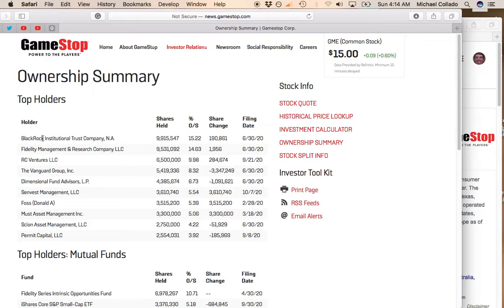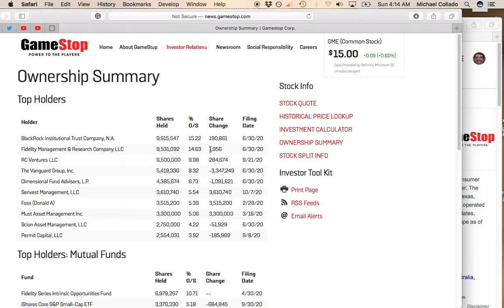The first two names you'll notice here are BlackRock owns 15% of the outstanding shares, with the filing date as of the last day of June. Fidelity owns 14%, so between BlackRock and Fidelity, they own 30% of the outstanding shares.